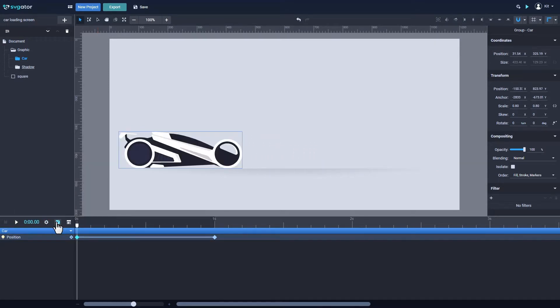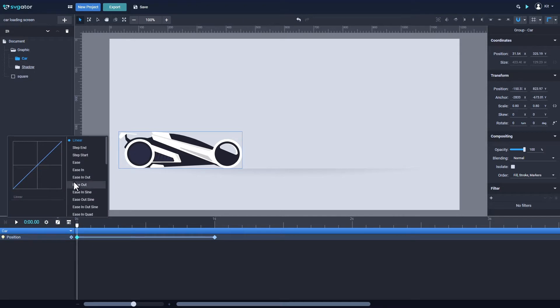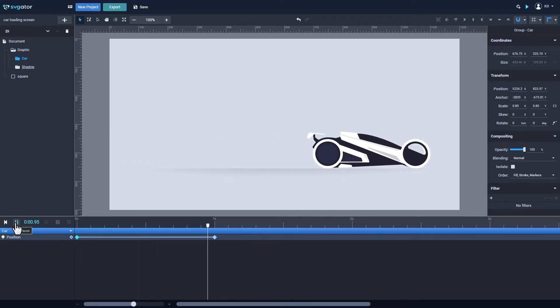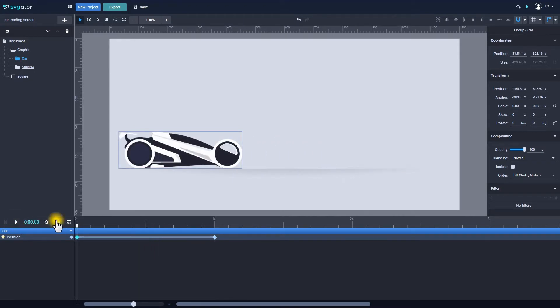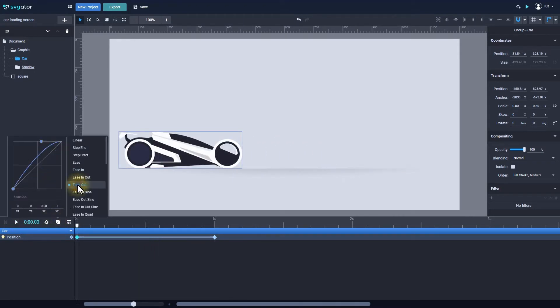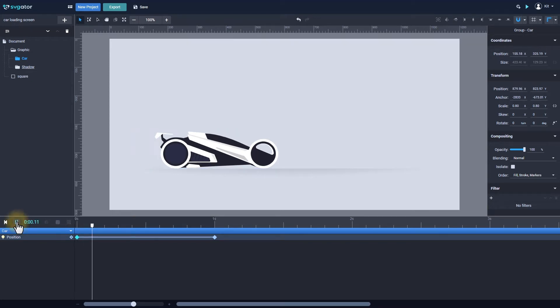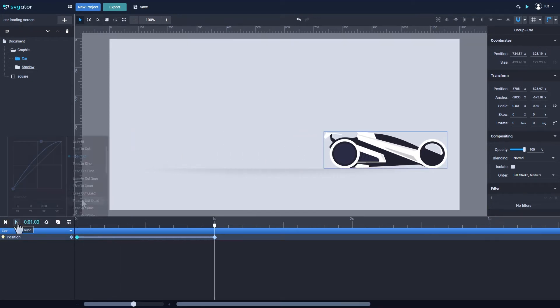Now let's select ease in, which will make the transition start slower then accelerate. There are other easing presets like ease out that will slow down the transition as it reaches the end.